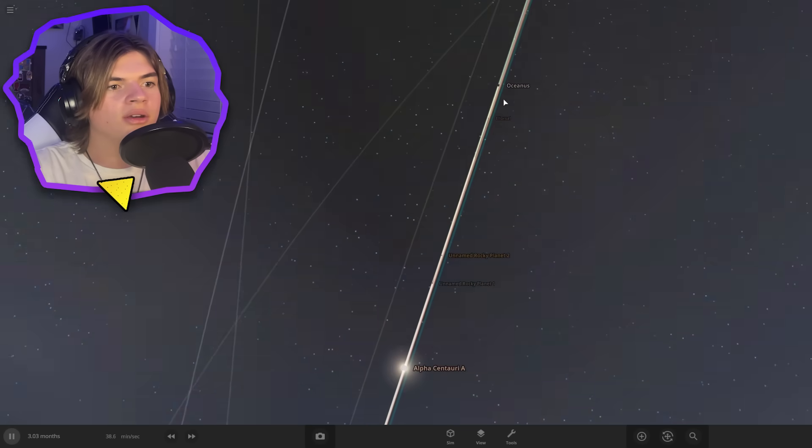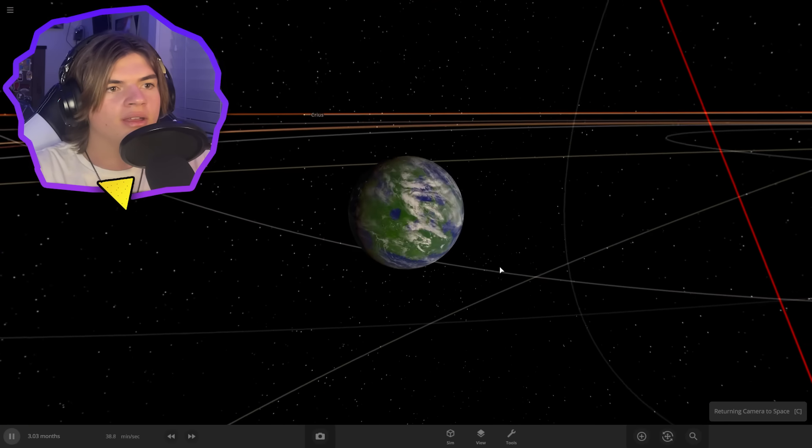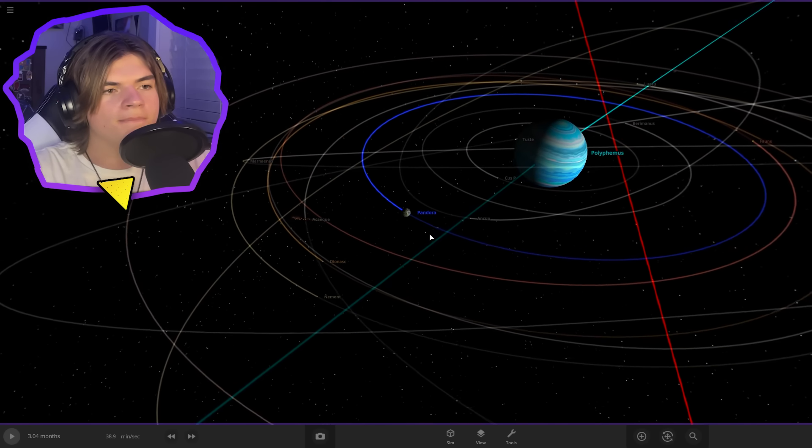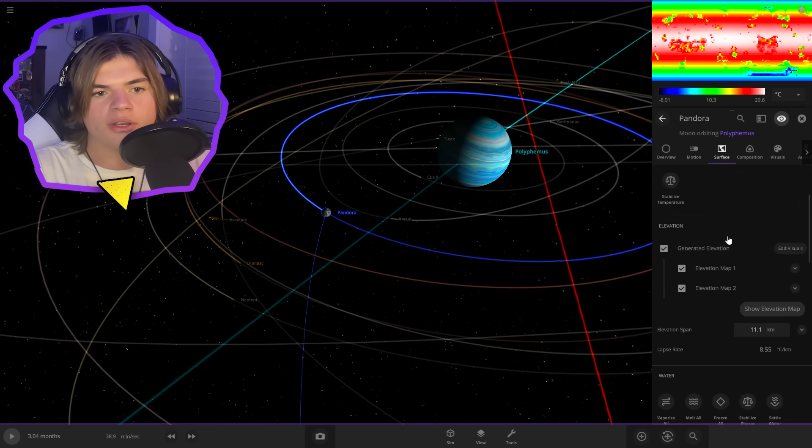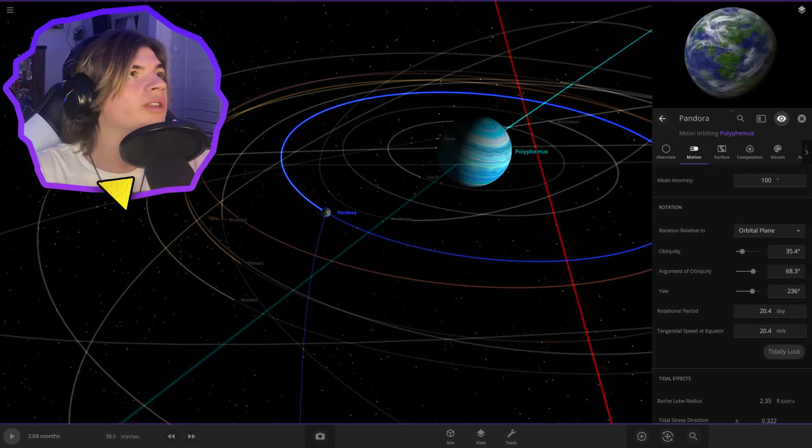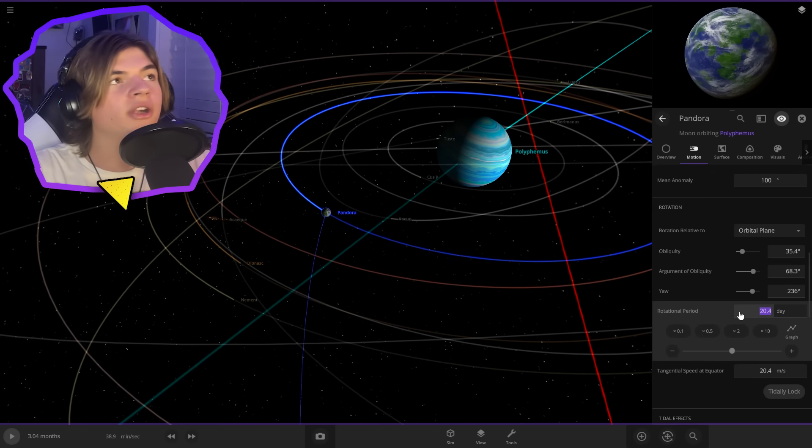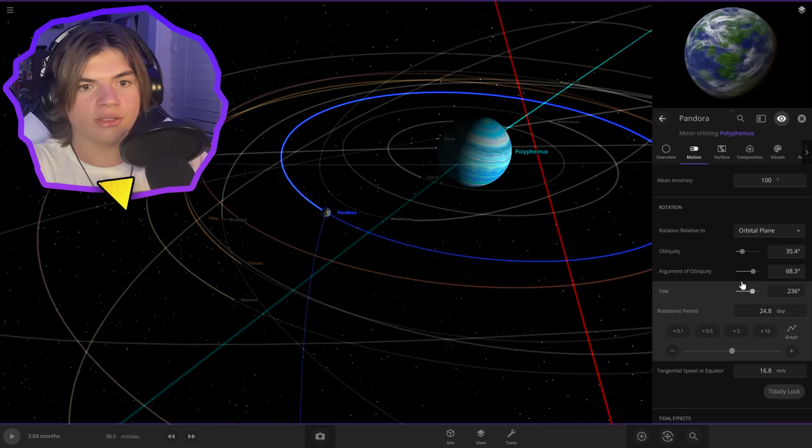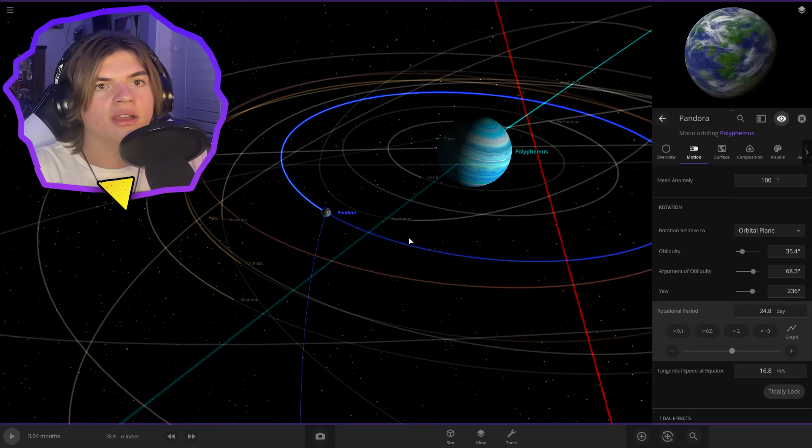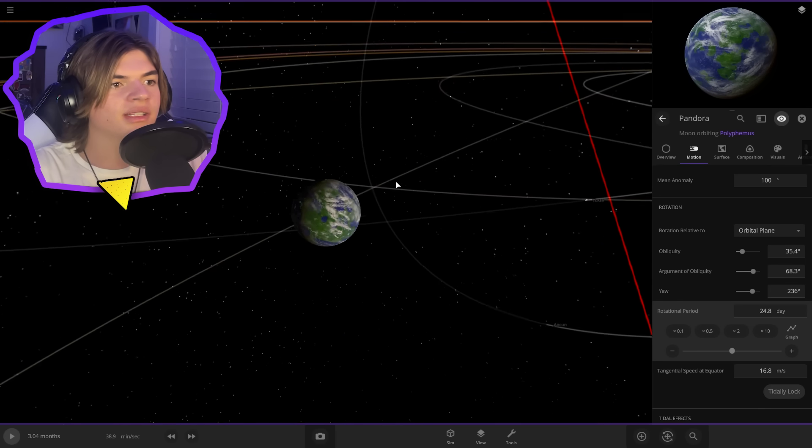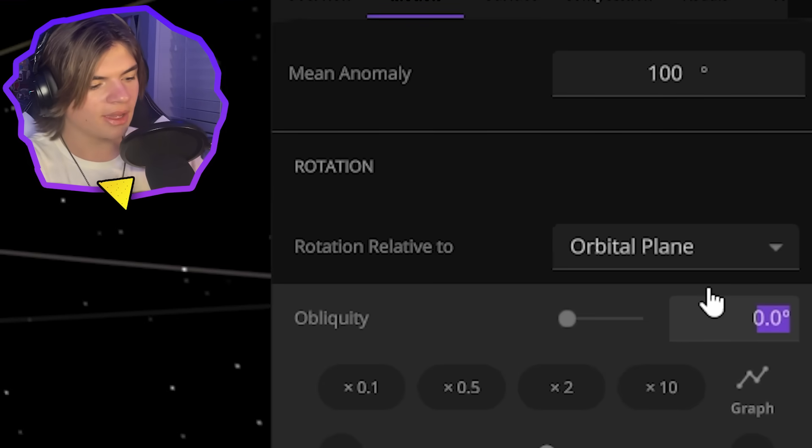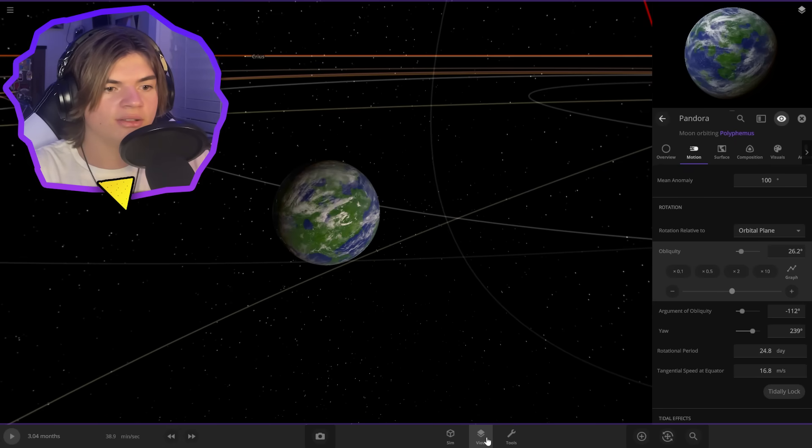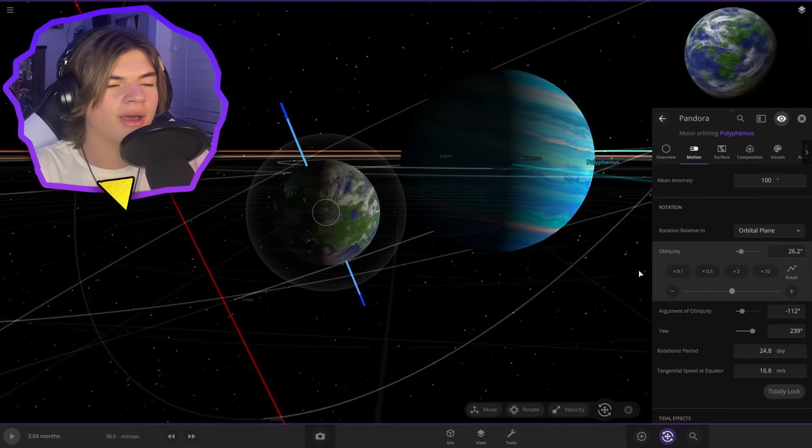And then also it's going to have a day-night cycle on it. So if we check the rotational period, it's 20 days, which we're going to need to change. So the rotational period, according to the wiki, is 24.78 hours with just that. And then also the tilt on it is 26.2 degrees. So let's make that 26.2 and we get the correct tilt.